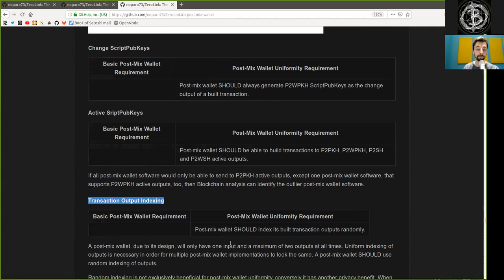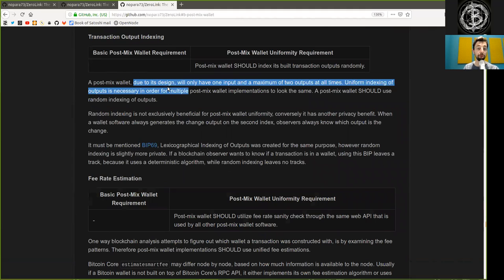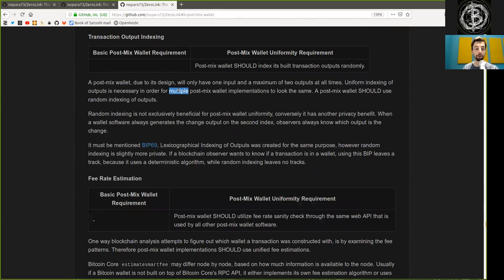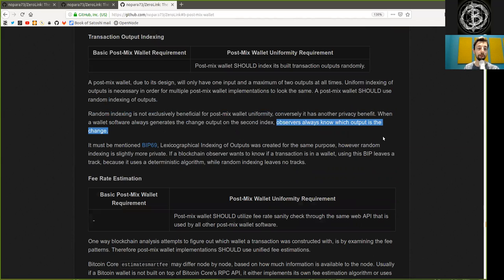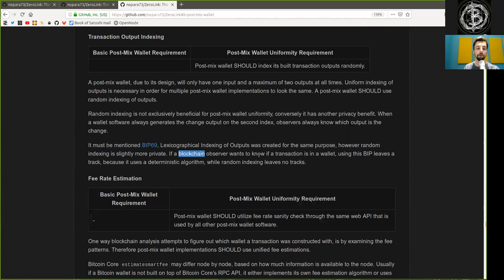Transaction output indexing: post-mixed wallets should index their built transaction outputs randomly. A post-mixed wallet, due to its design, will only have one input and a maximum of two outputs at all times. Uniform indexing of outputs is necessary in order for multiple post-mixed wallet implementations to look the same. Random indexing is not exclusively beneficial for post-mixed wallet uniformity — it has other privacy benefits. When a wallet software always generates the change output on the second index, observers always know which output is the change. BIP69 lexicographical indexing of outputs was created for the same purpose; however, random indexing is slightly more private, because it uses a non-deterministic algorithm, while random indexing leaves no track.